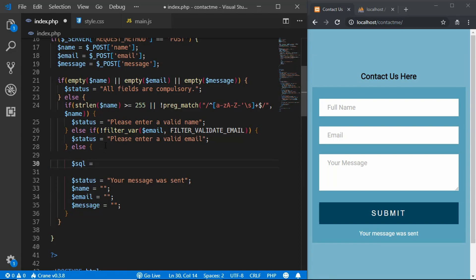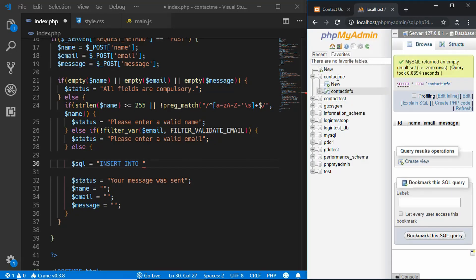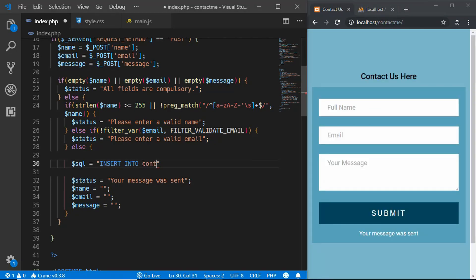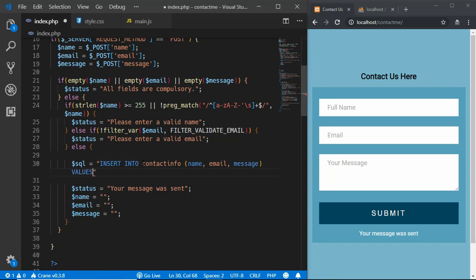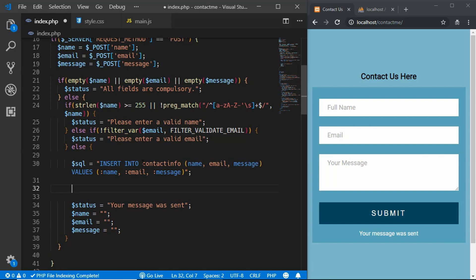Now we'll write the code for inserting the data. We'll create a variable called `$sql` and write our query in here. The query for inserting data is: `INSERT INTO contact_info` and then the columns we want to store — name, email, and message. Then `VALUES` and here we will use named parameters, so we type `:name`, `:email`, and `:message`. That's it for the query.